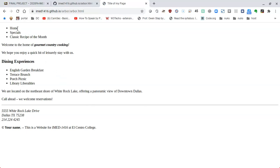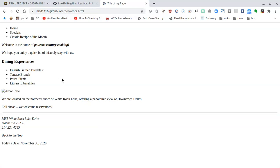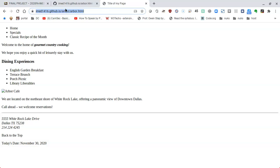I'll close the reference and reload the page. I now have a very basic page: home, specials, and classic recipe of the month in an unordered list; two paragraphs with bold and italic text; an h1 with 'Dining Experiences'; another unordered list; two more paragraphs; a horizontal rule; the italicized address with line breaks; 'Back to the Top'; today's date; and a broken image placeholder for the Arbor Cafe aside image. The structure of the project is built — this is the end of Part 1 of 5.